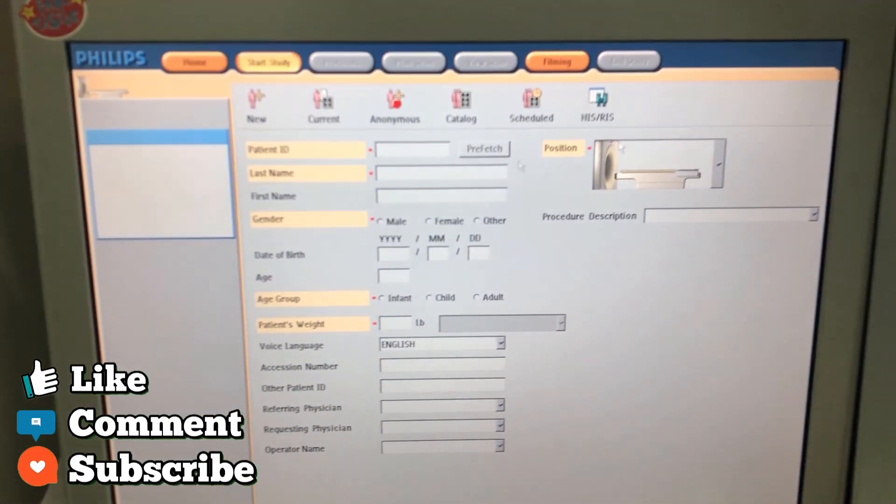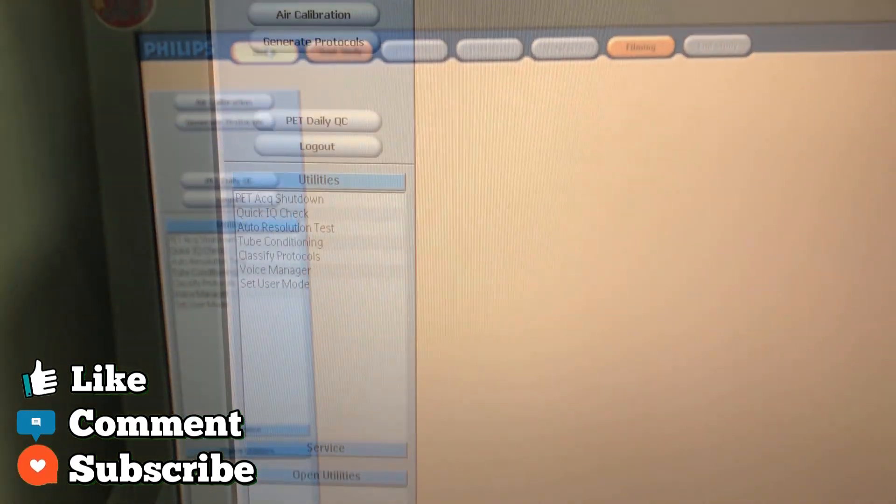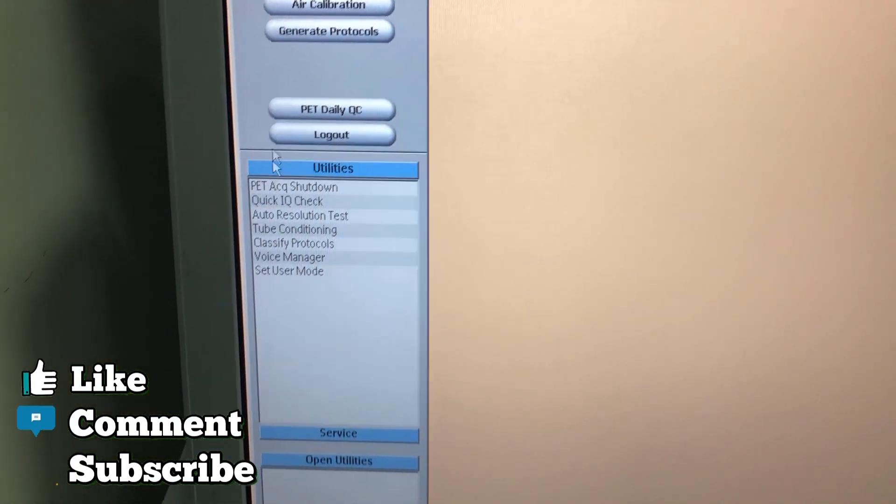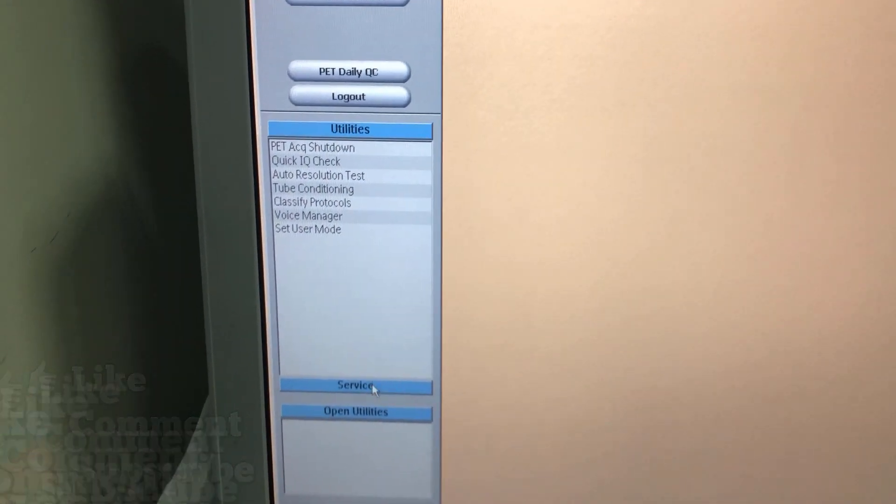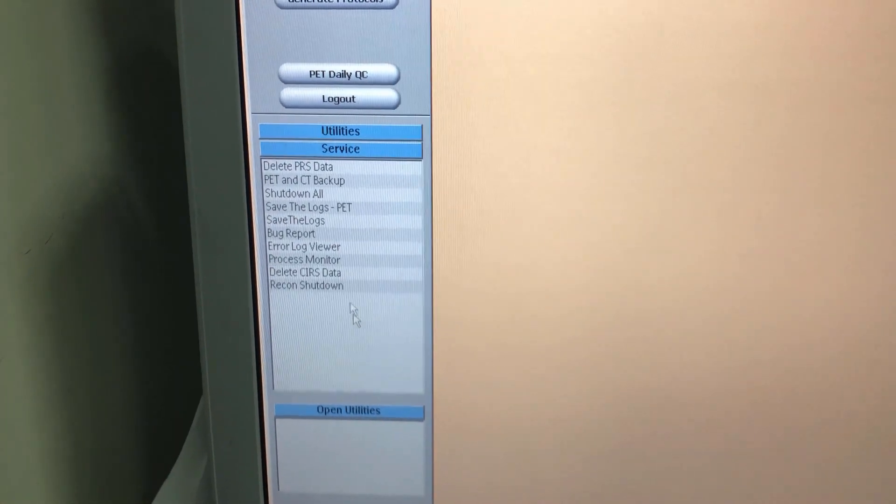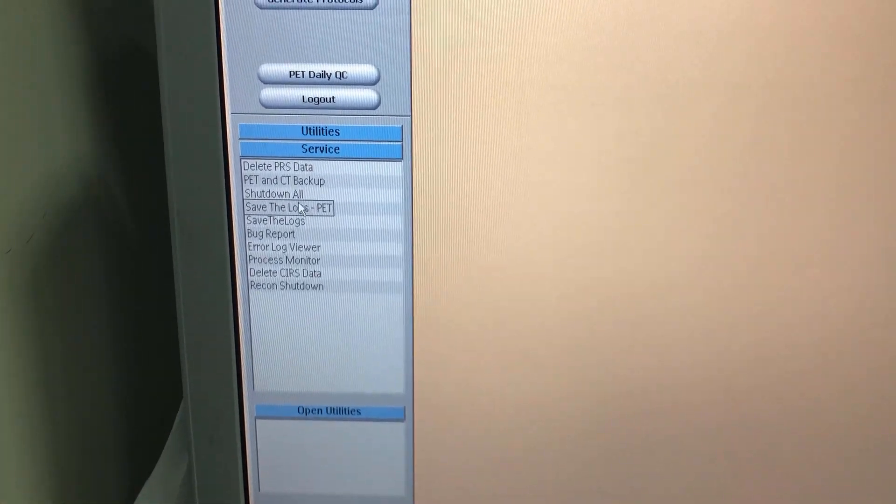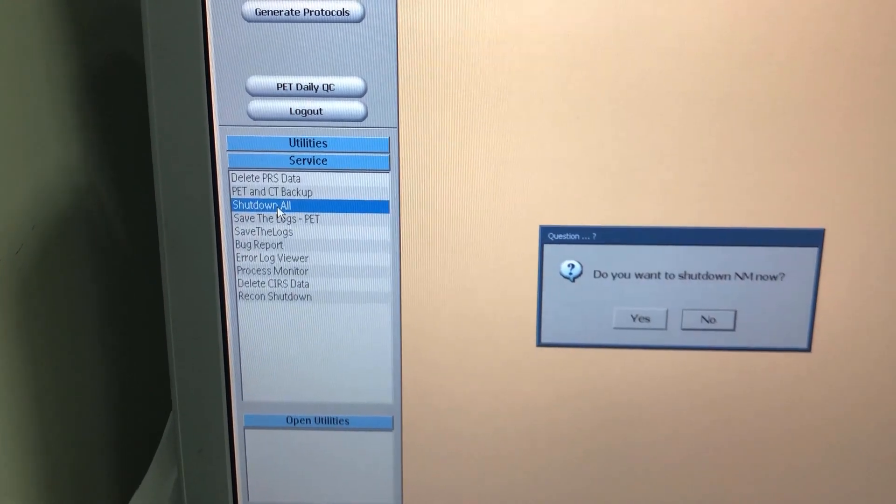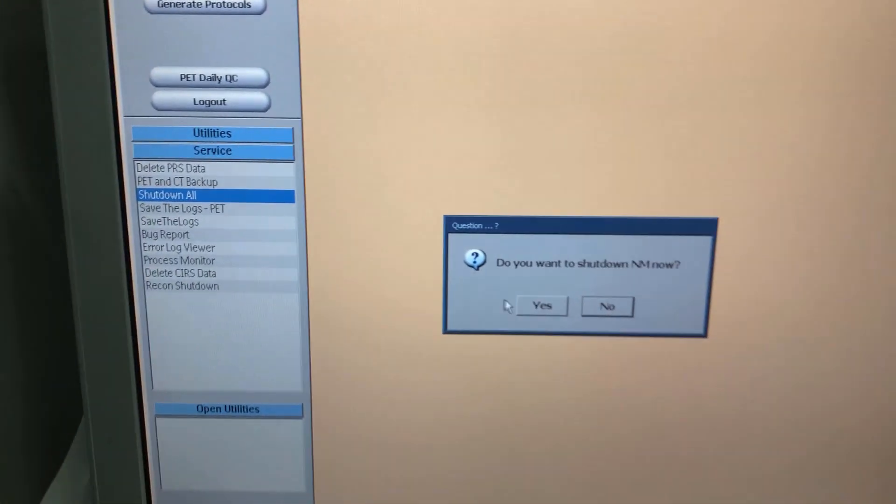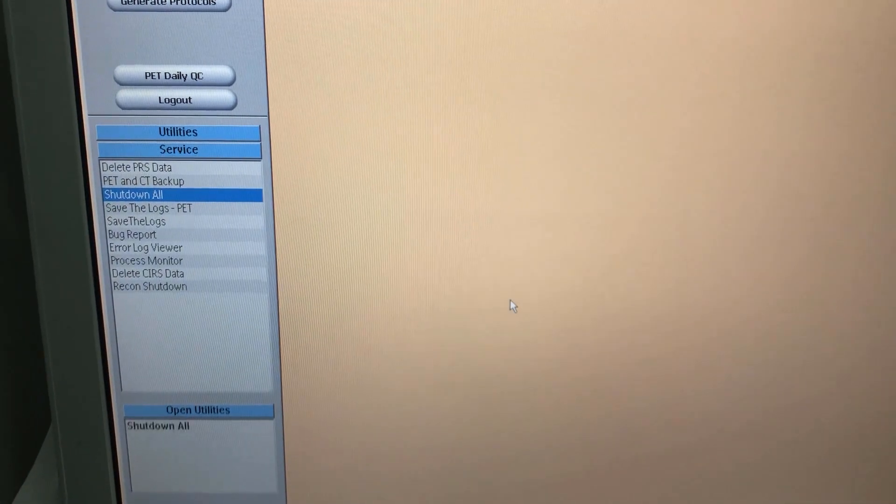Here we're going to go over to home, go down to service, shut down all, yes.